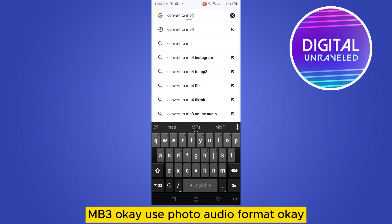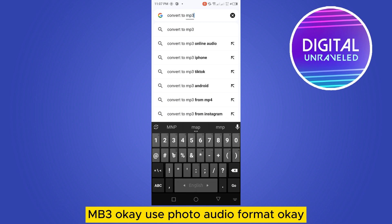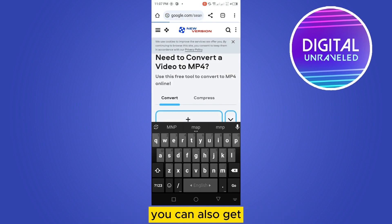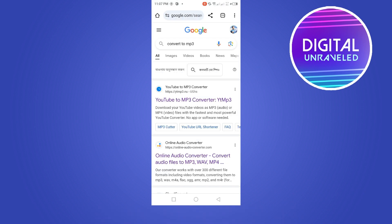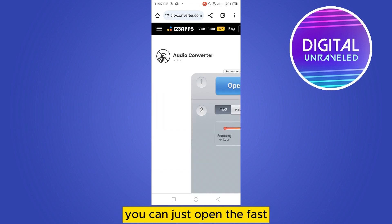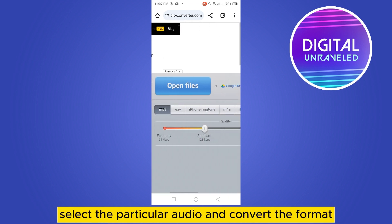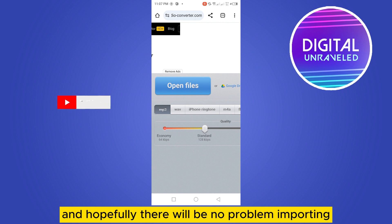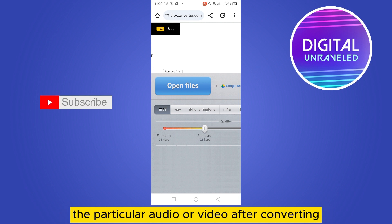For the audio format, there are many websites as well. You can just open the site, select the particular audio file, and convert the format. Hopefully there will be no problem importing that particular audio or video after converting.